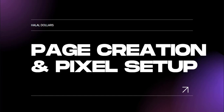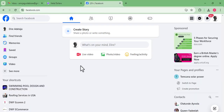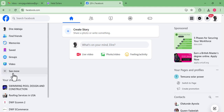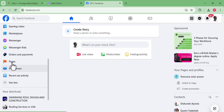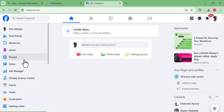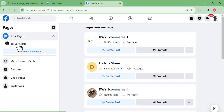Now that we understand the importance, we are going to go to facebook.com to create our page. When you load your Facebook account, you want to come to the left side and look for Pages. The arrangement differs sometimes — it may be up or down depending on how frequently you use the feature, but you'll see it once you scroll down.